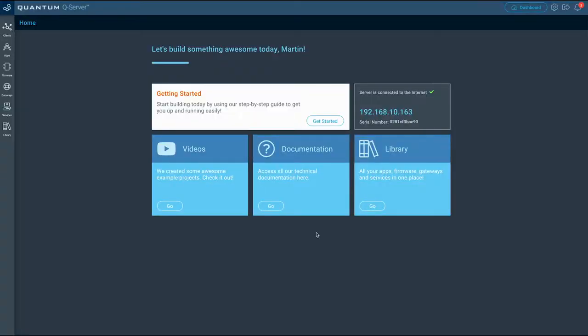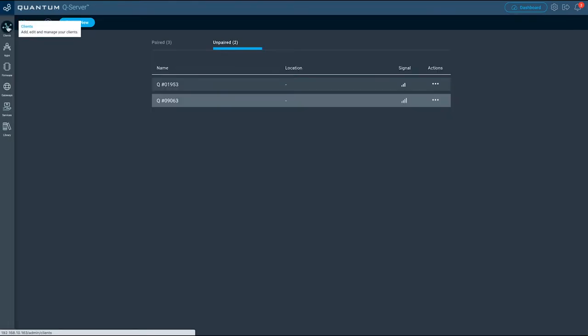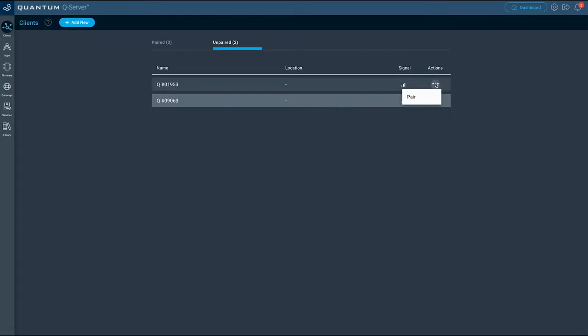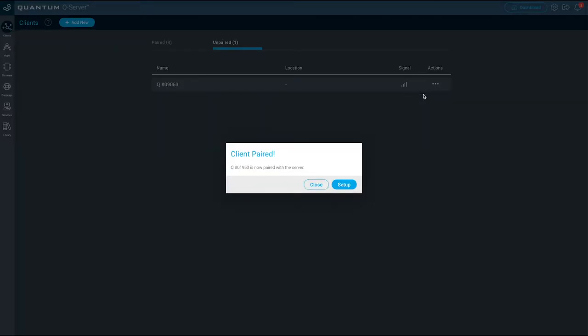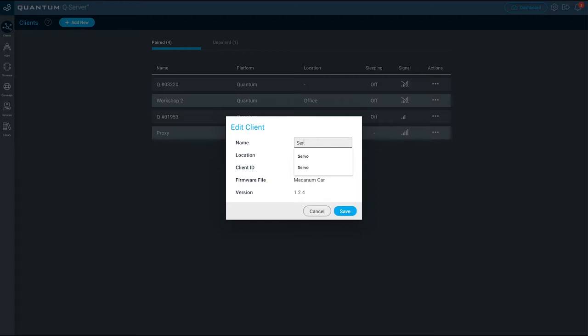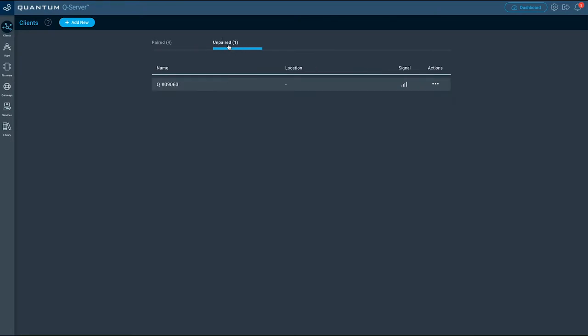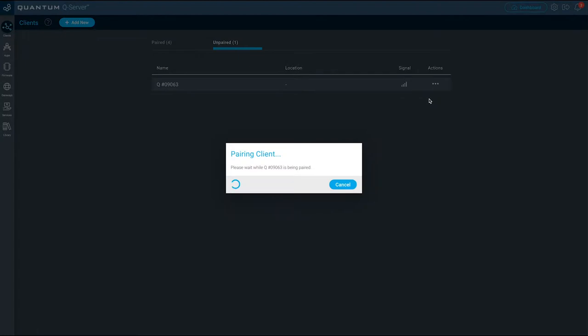That was easy. Next let's connect our builder bases with the queue server. First make sure your builder bases are powered and are connected to the queue server or ready for pairing. Let's navigate to the clients tab and pair our first builder base that is wired to the servo. Give the builder base a name and location.